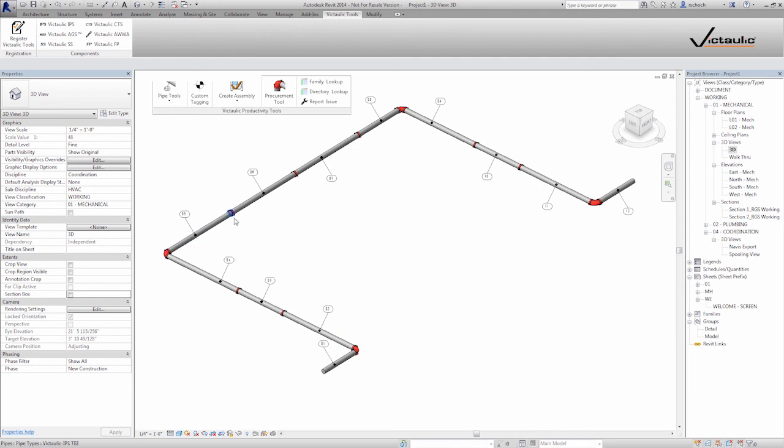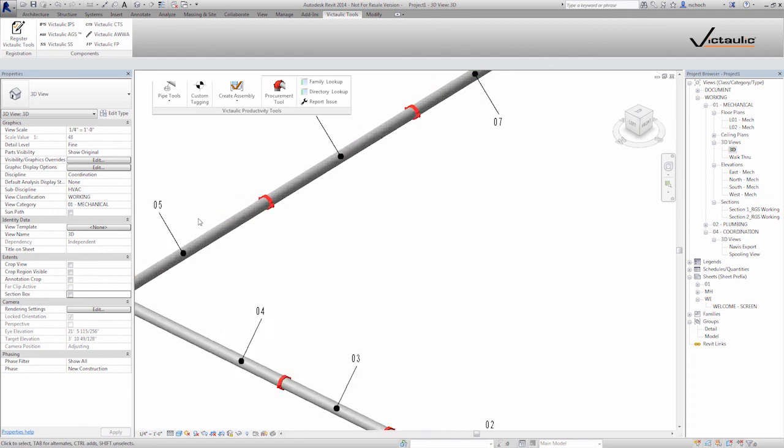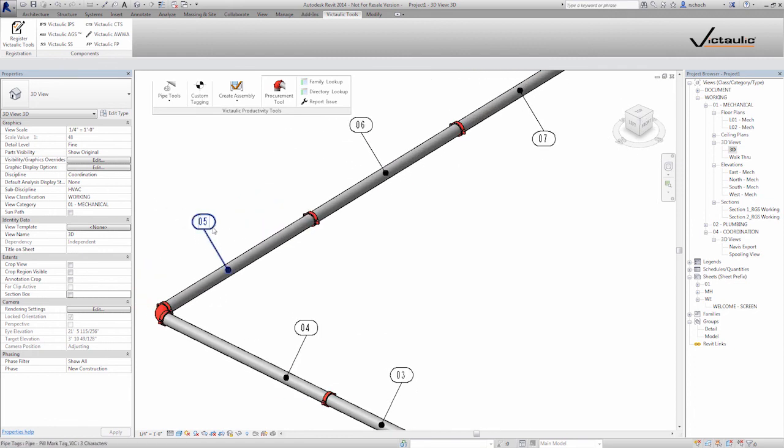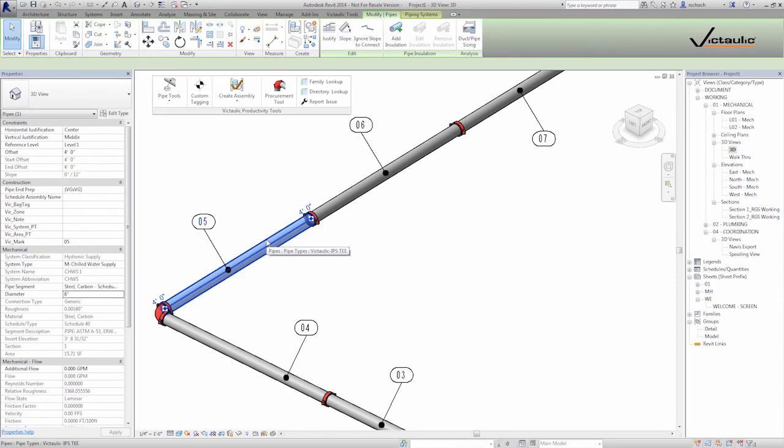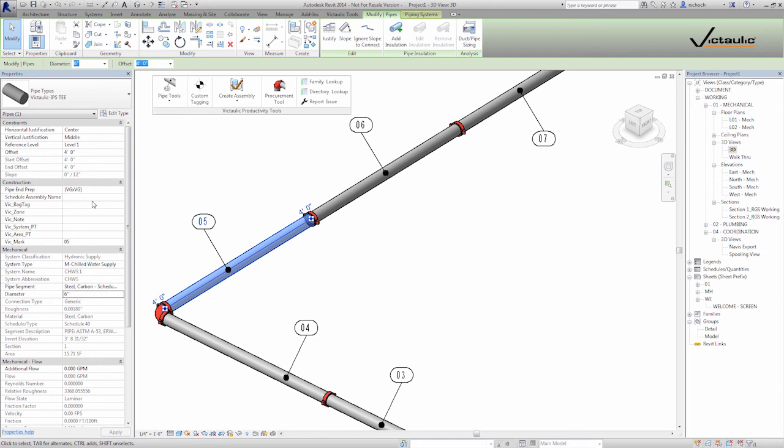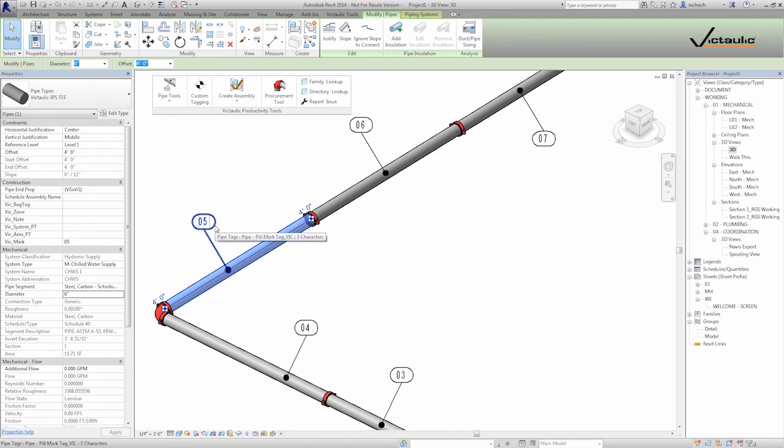Typically in Revit, you'd have to do that manually. Now what we do here is when our tools run, we create a list of project parameters. They're shared parameters, so you can use those in tags and schedules. But what we're populating here is this vicmark tag. So using our shared parameter file, you can create your own tags or you can use one of ours.